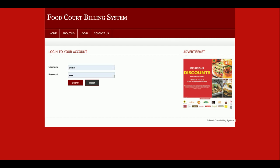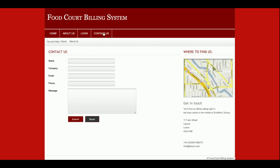This is the Login page. As mentioned, this is a mini project which contains only admin functionality. This is the Contact Us page, which is also a static page — I am not saving the contact form data anywhere in the database, and I am not sending any emails or messages.